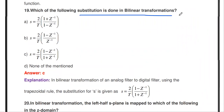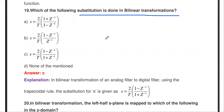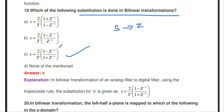The next question: which substitution is done in bilinear transformation? While converting the analog filter into a digital filter, the Laplace variable s is converted into the Z-domain variable z. The substitution is: s = (2/T) × (1 − z^(−1)) / (1 + z^(−1)). By substituting this expression for s in H(s), we get the corresponding digital filter. This relation is called the bilinear transformation relation.